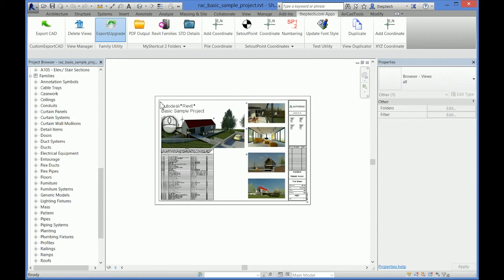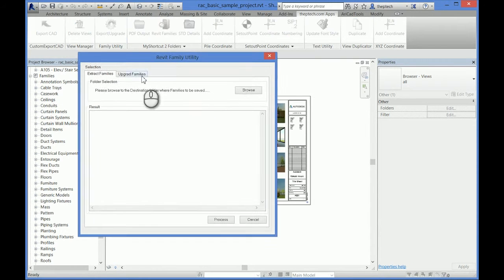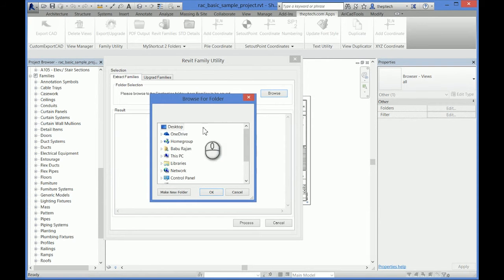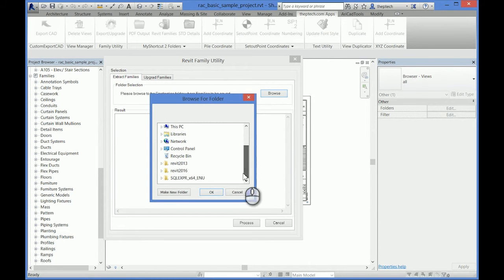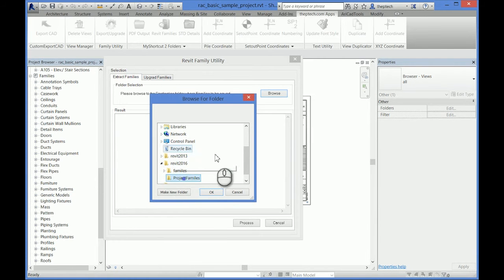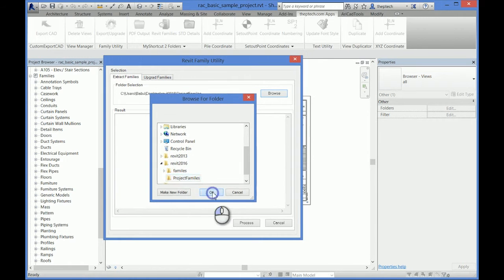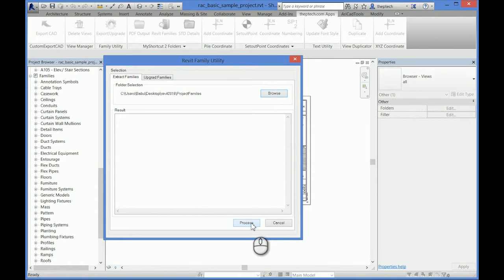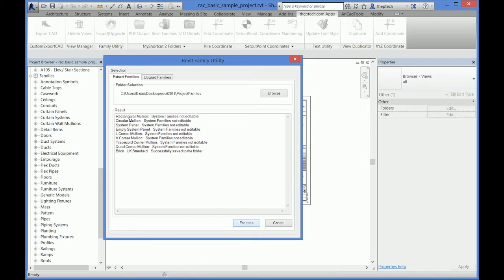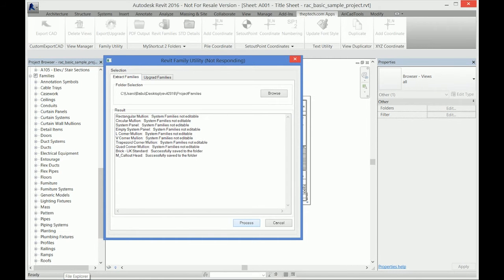So how does that work? Click on extract family, browse to a folder where you want to put your families, and then process. It will take a couple of minutes.